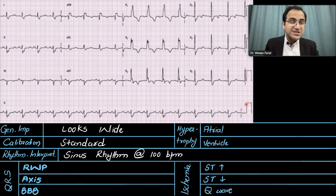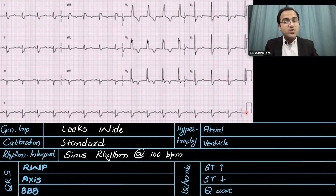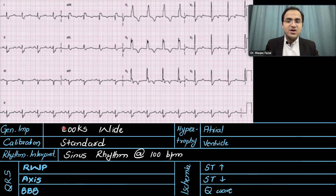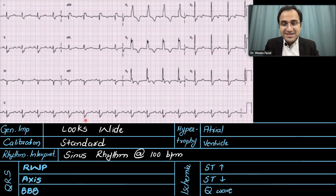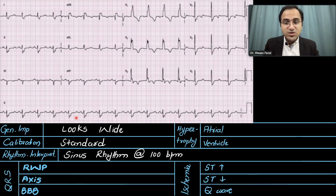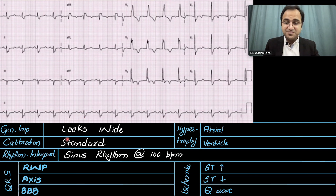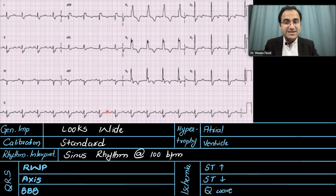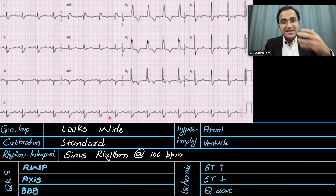The calibration is two large boxes tall and one large box wide — that is standard calibration. Let's look at the rate: we have approximately three large boxes between the RR intervals. Three large boxes: 300, 150, 100 — so the rate is 100 beats per minute. It is a sinus rhythm — the P waves are present and followed by the QRS complexes. Although they are ugly and wide, it is sinus rhythm because it is run by the SA node and P waves are present.